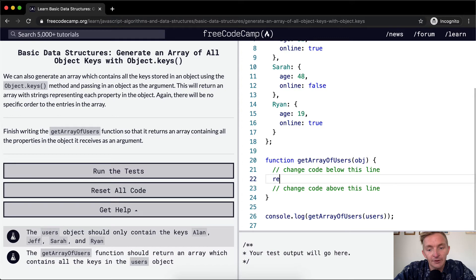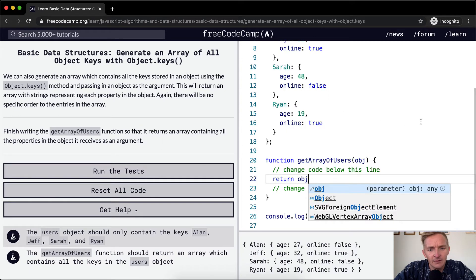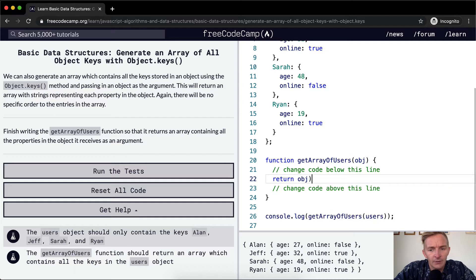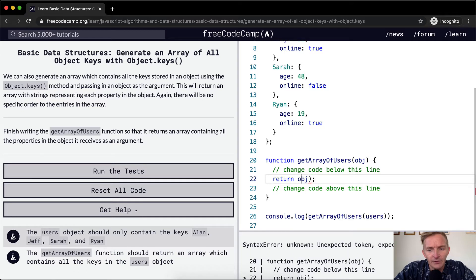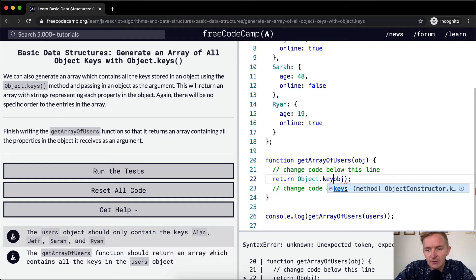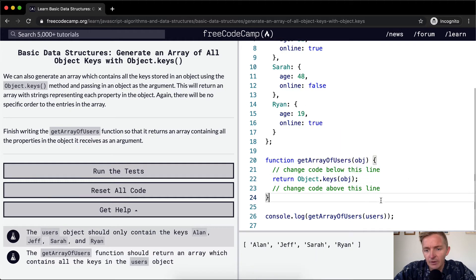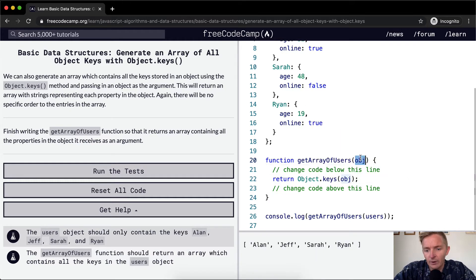So basically, we just want to return Object.keys. And we're going to add where it's been passed in. And so this is the way to do it.